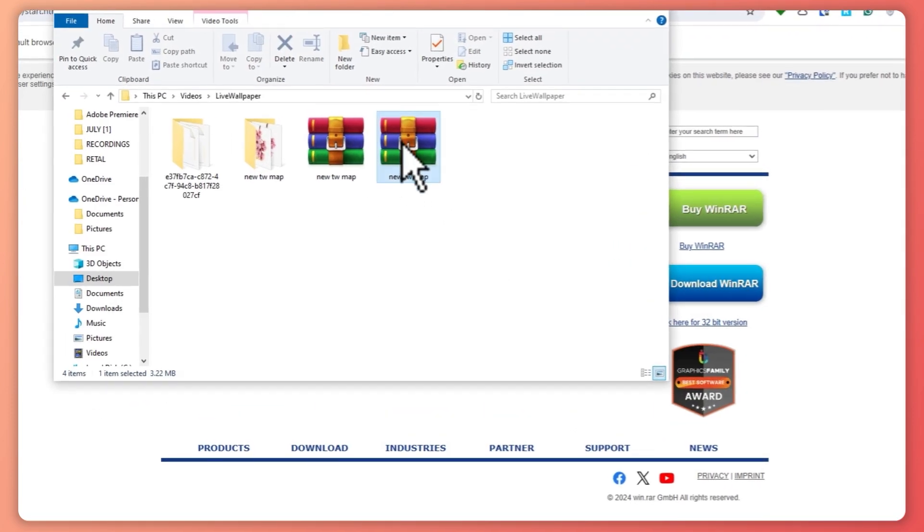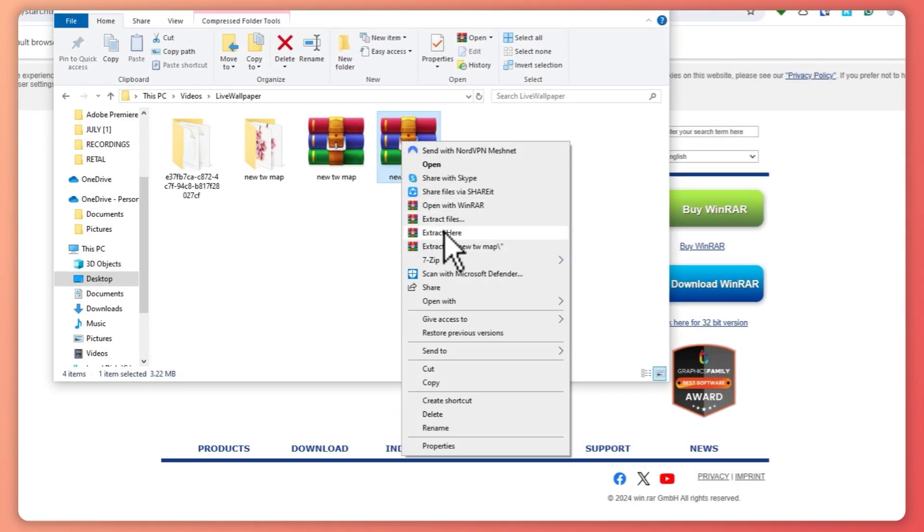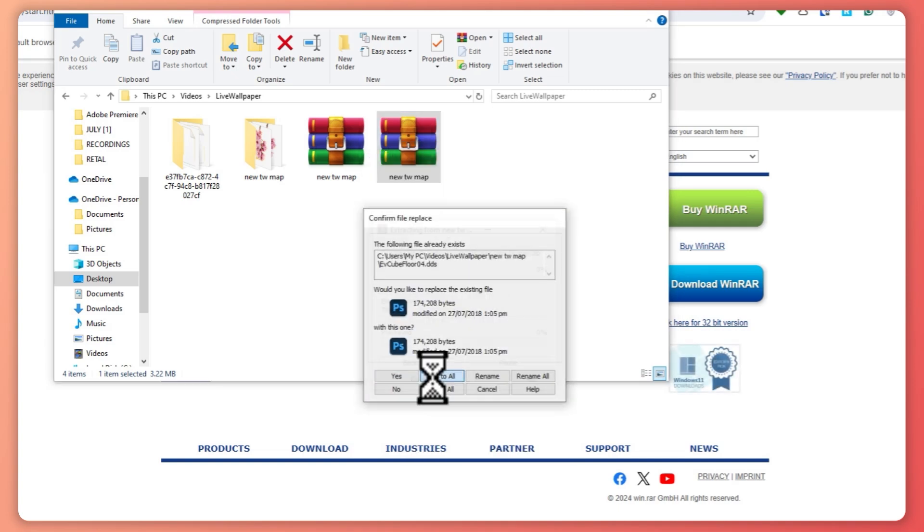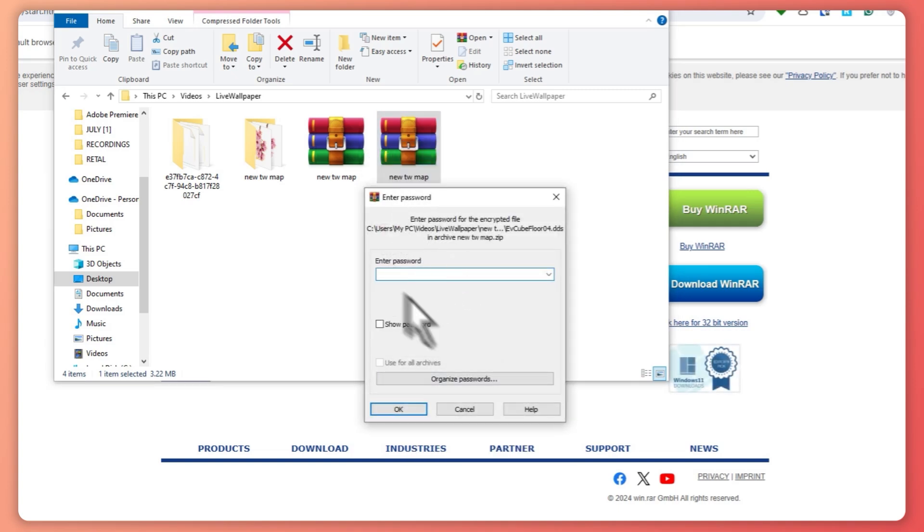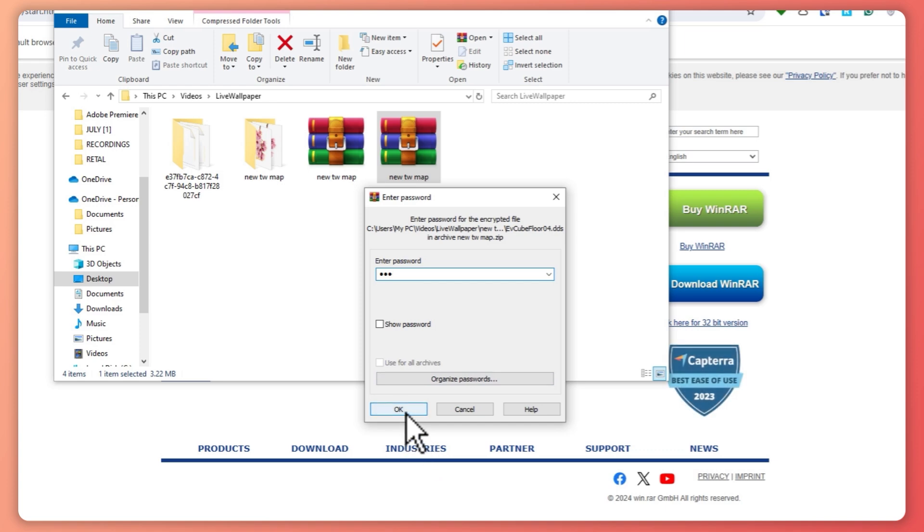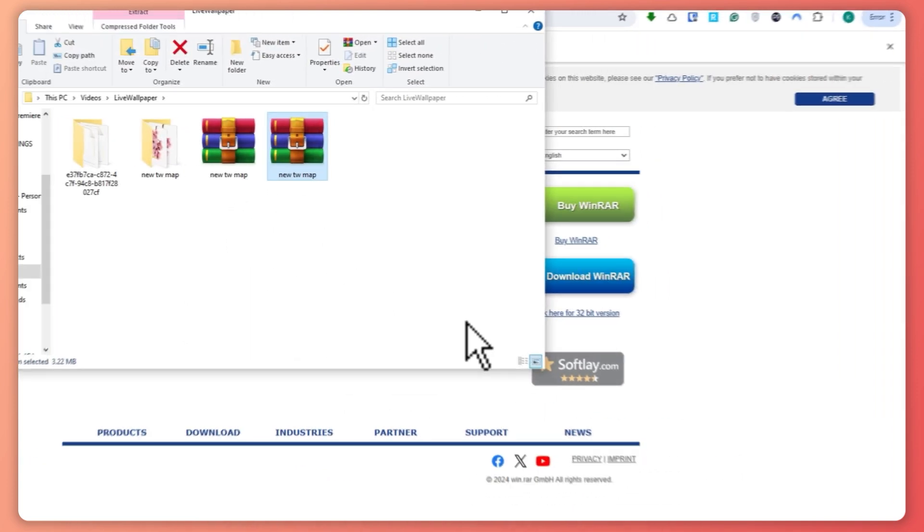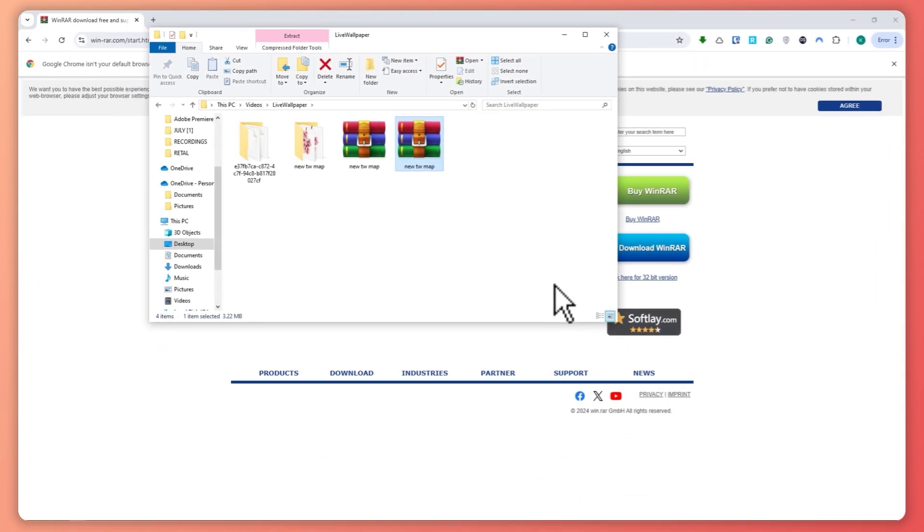Now when I open it up, I'm going to right-click extract and now it will require me to put a password because we have set a password for this file. Hit OK and there we have it. So that is basically how you zip and extract.